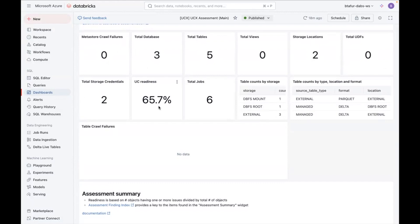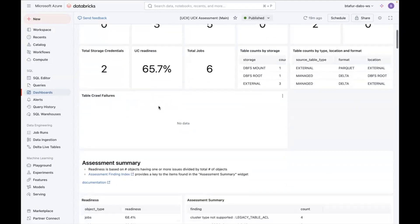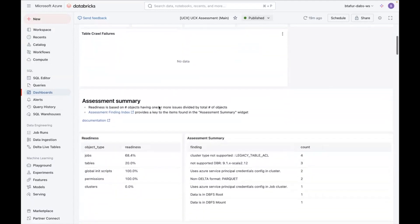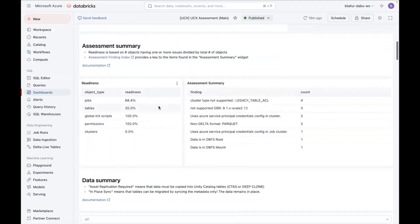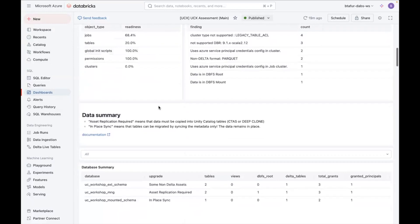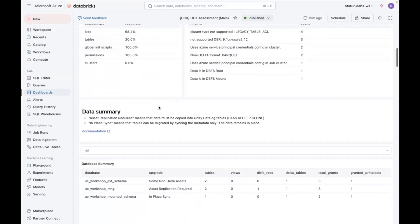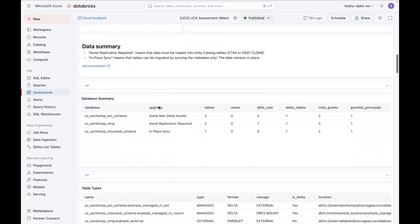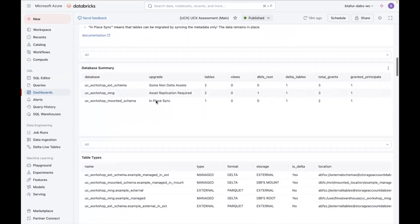For example, the jobs and clusters. So this is merely indicative, but you can use it as a guideline. Now, going down on the dashboard, you can see some more high level metrics. For example, for a database summary.